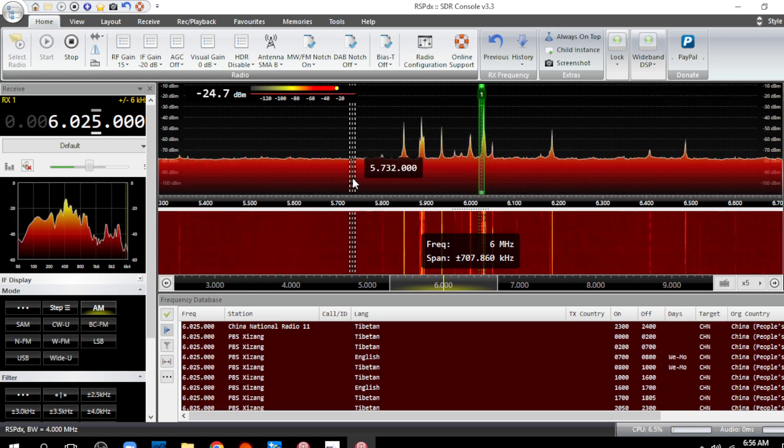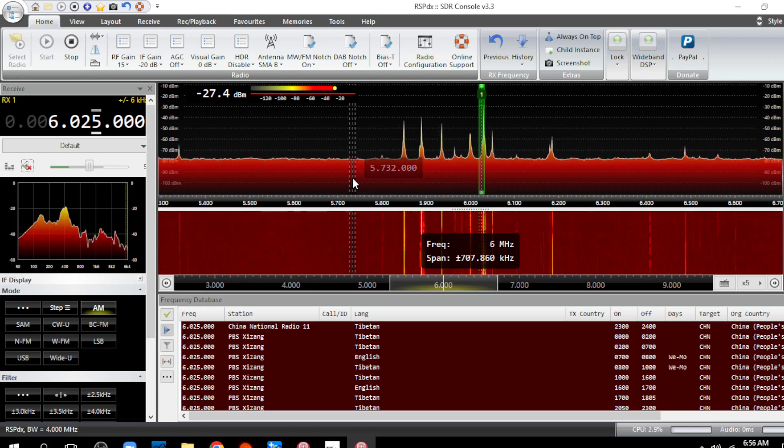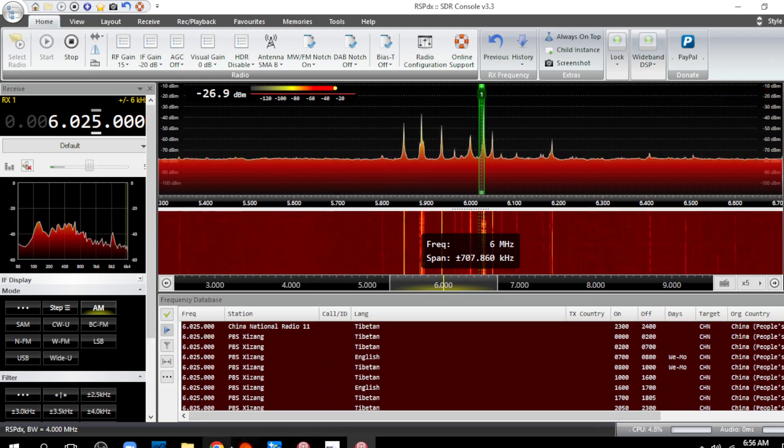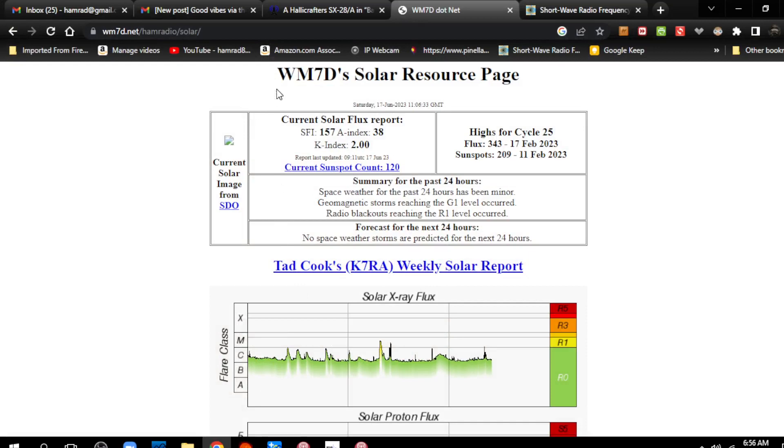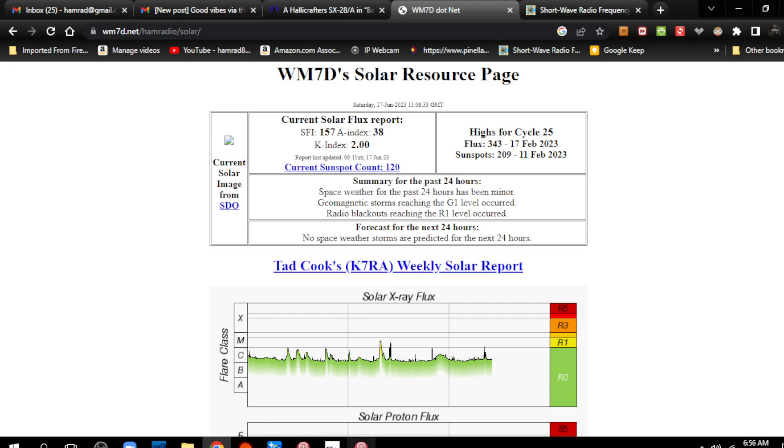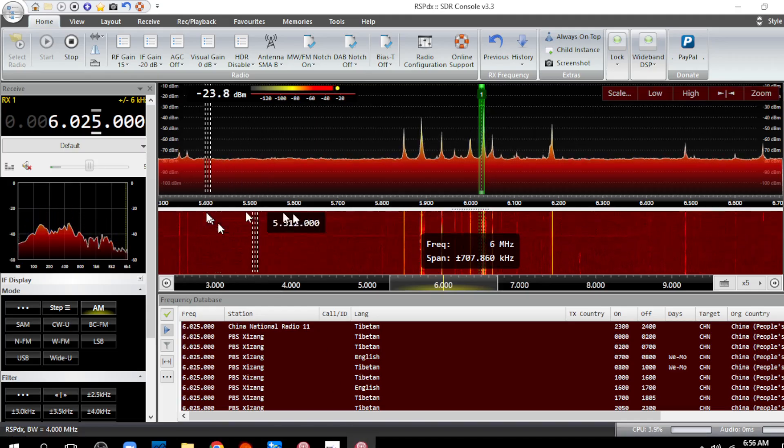Let's go over here to WM7D. Yep, solar flux index is 157, but the A-index is 38. Oh my gosh, no wonder - that's an indication of background noise. Currently there are 120 sunspots, and as I told you in my previous video, there's one huge sunspot and that's what's causing all this noise. So listening to shortwave right now is kind of in the toilet.